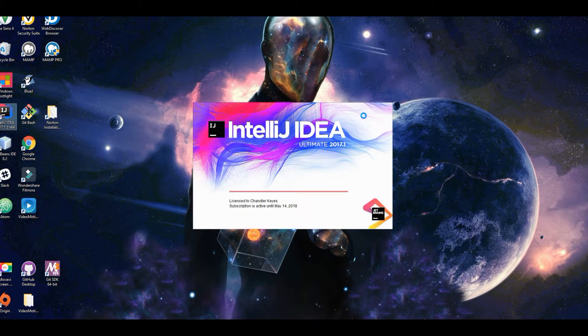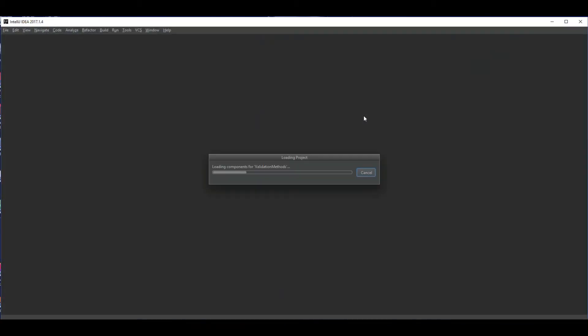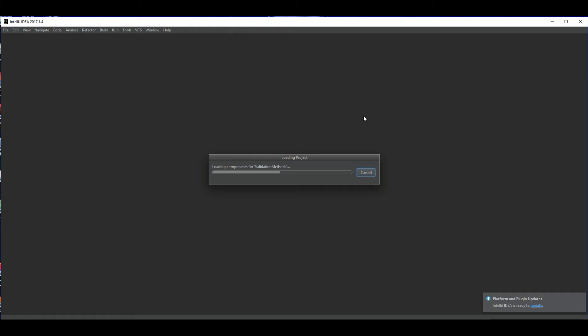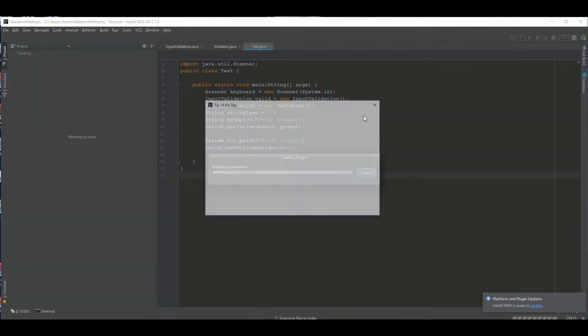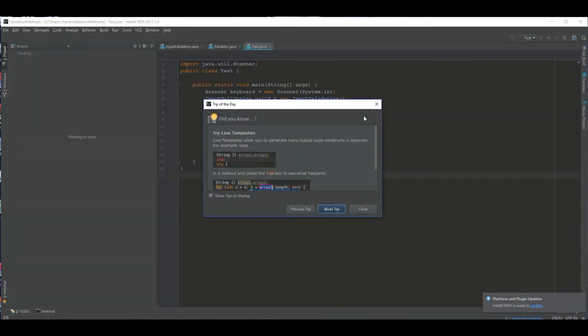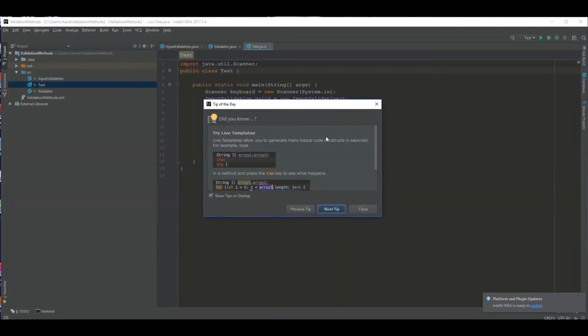I'll link in the description below this API that I'm using, or you can download one for free called BlueJay. There's Eclipse, there's NetBeans, there's so many different ones you can download and I'll link those in the description so you have access to those, so you can code along with me or you can do a little bit of your own thing.